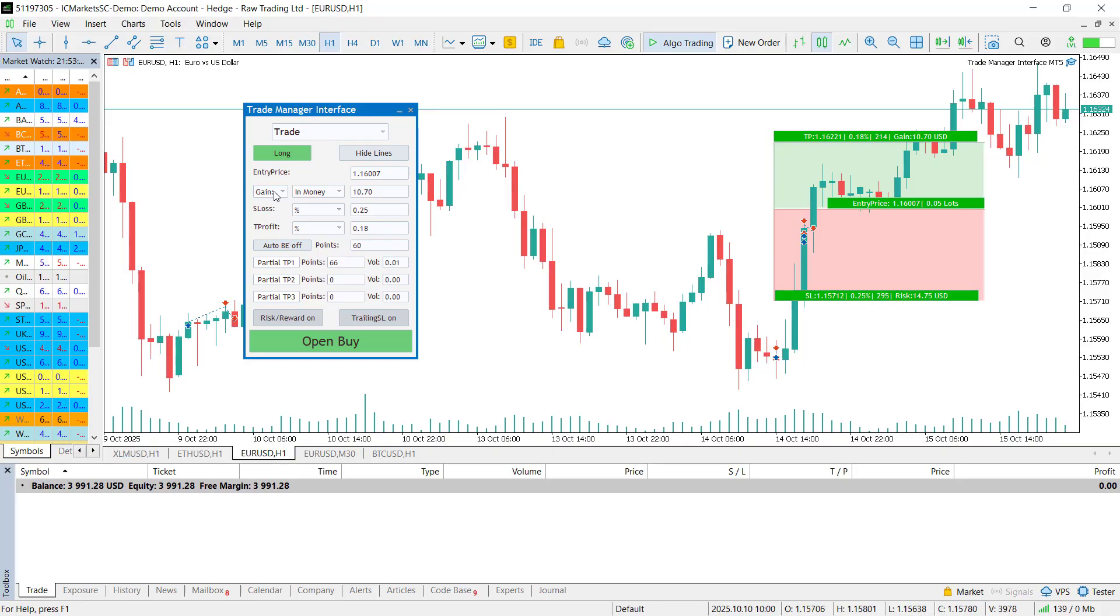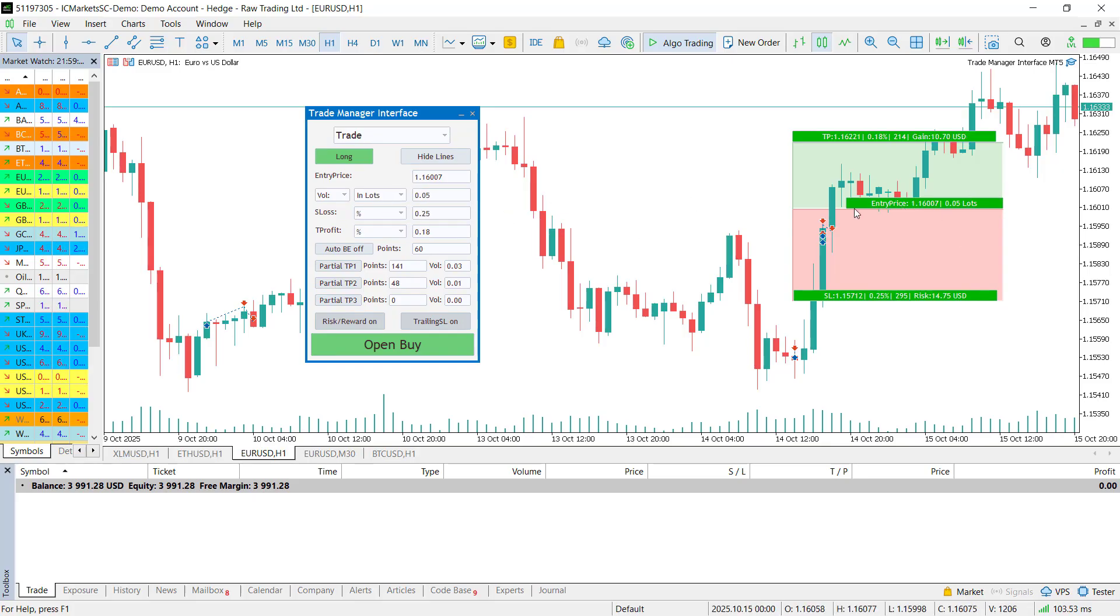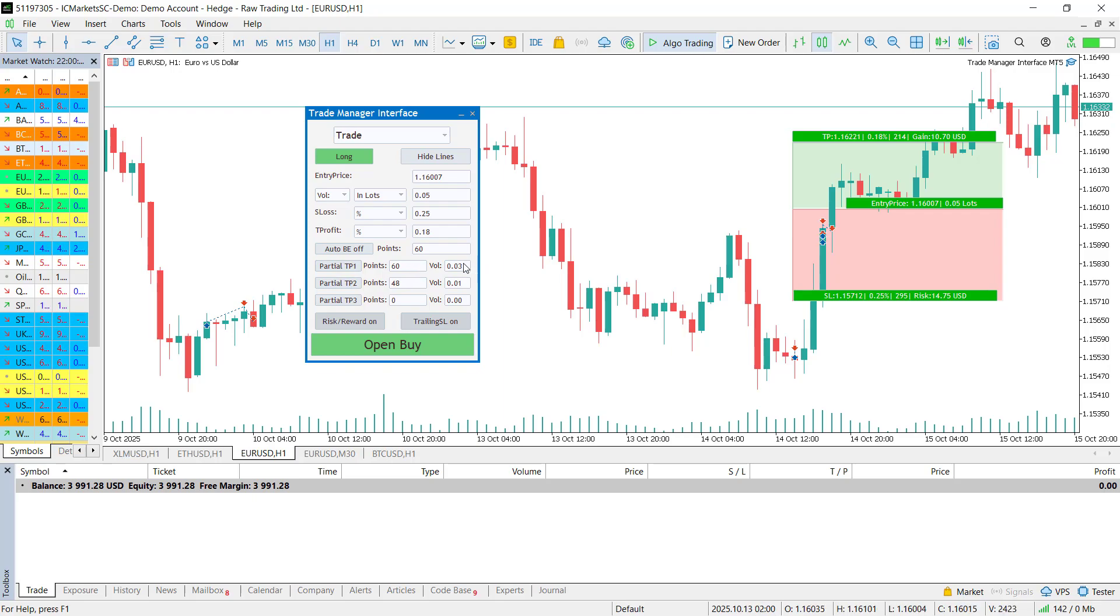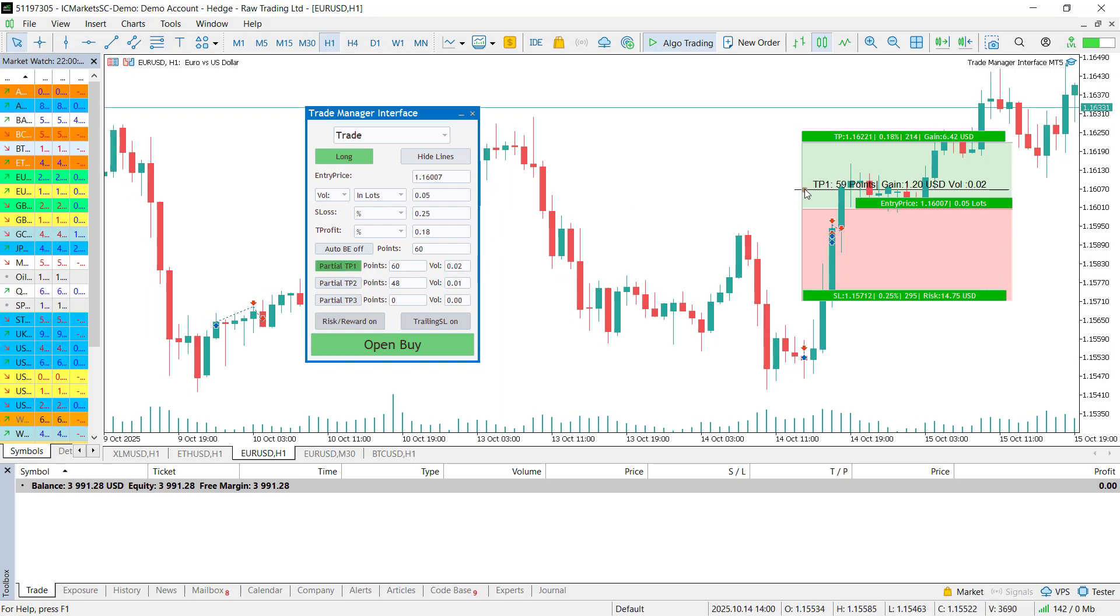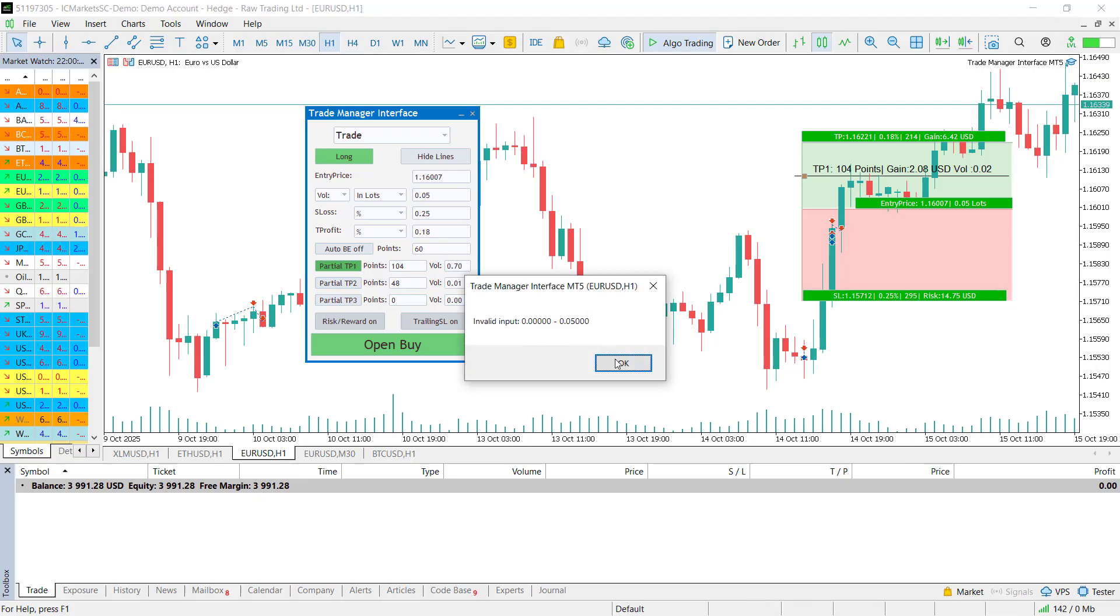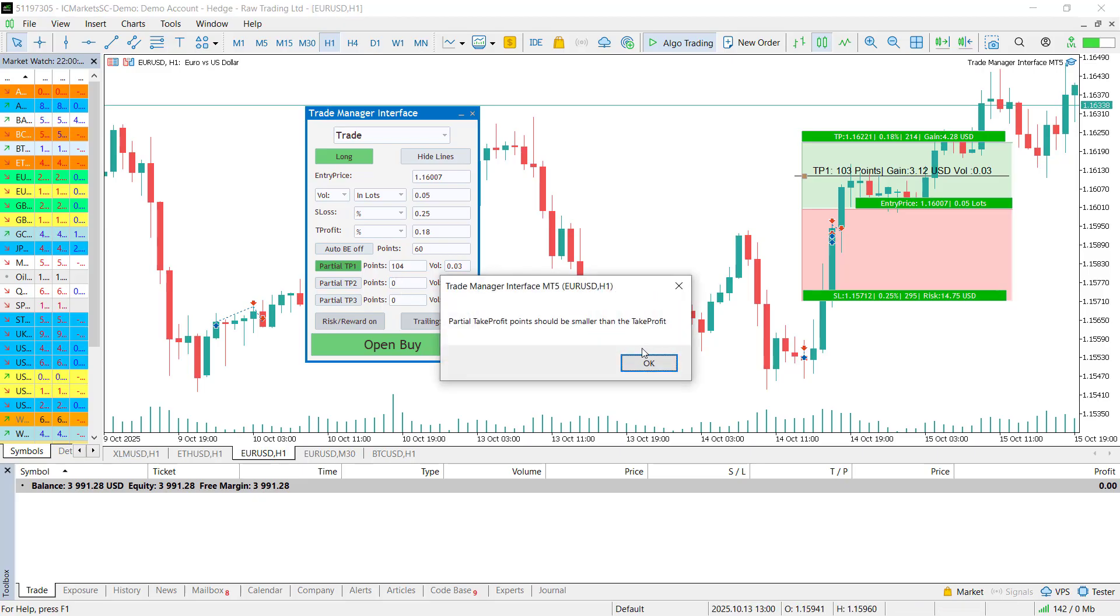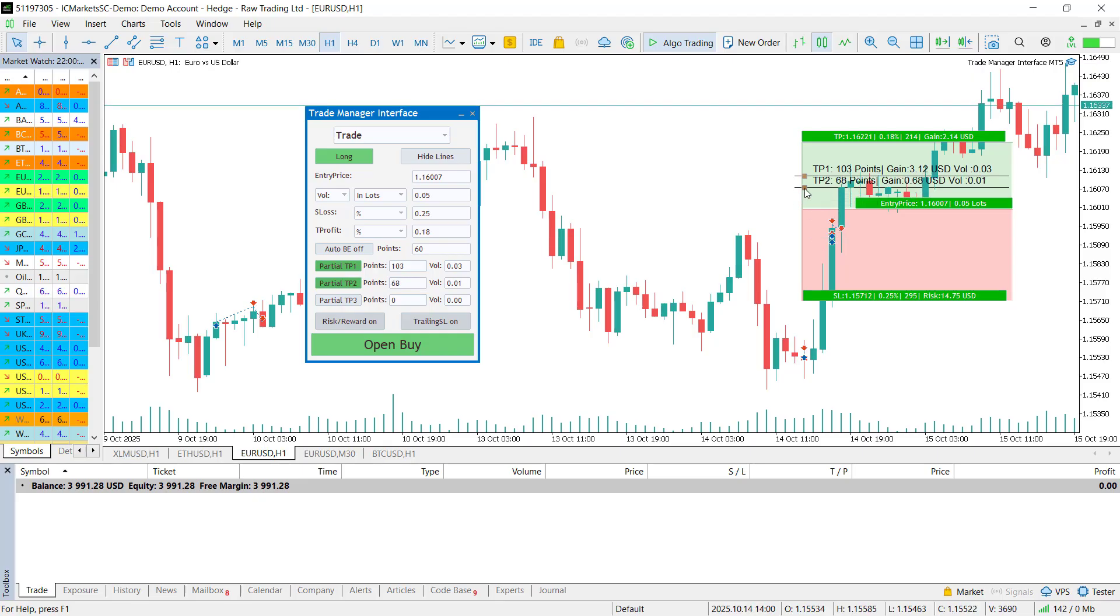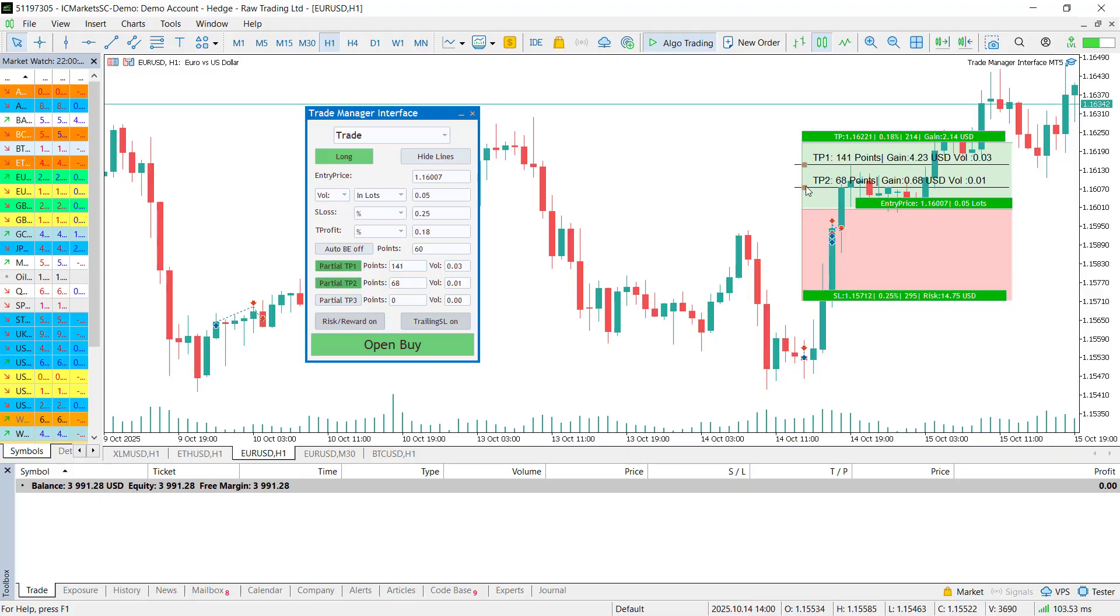Next, let's talk about partial take profits. This feature is only available when the volume mode is selected. You can add up to three partial take profits to your trade. Just specify the distance in points first and then the volume. Be careful though, if the partial volumes add up to more than your total volume or if your partial take profit level is not smaller than the main take profit, you will get an error message. Once it's added successfully, the button will turn green, showing that the partial take profit is now active. You'll also see it appear on the chart with a small drag button so you can fine tune the level visually.